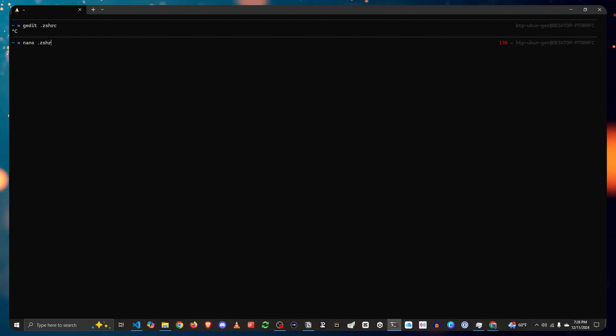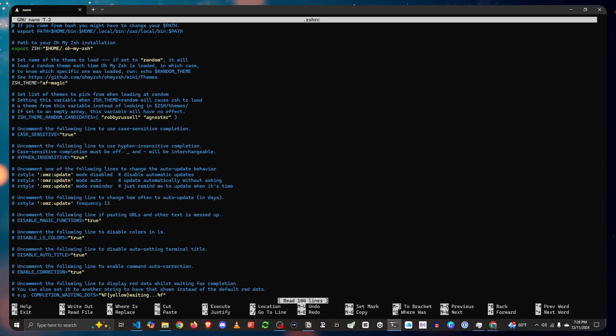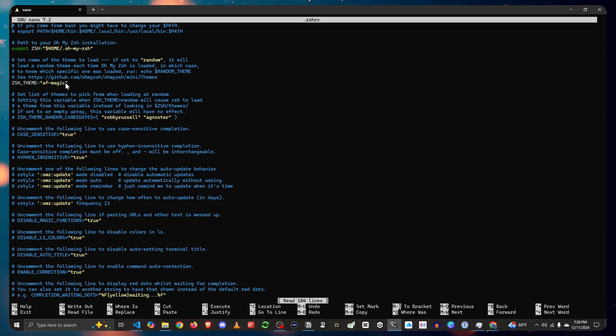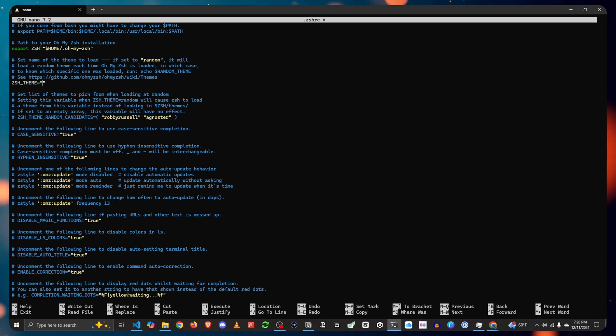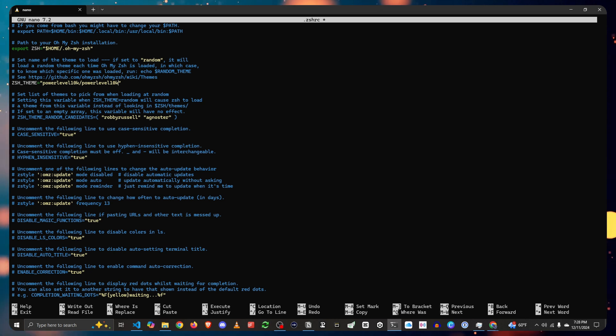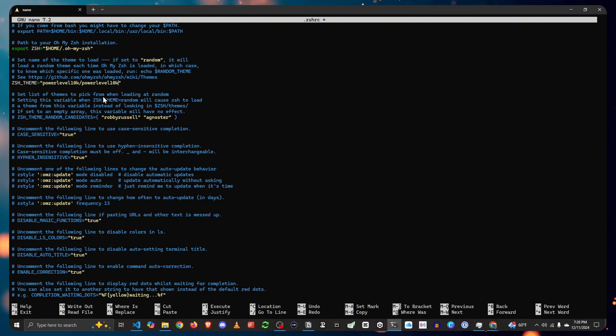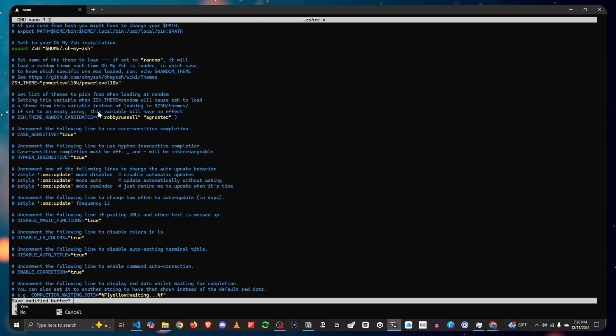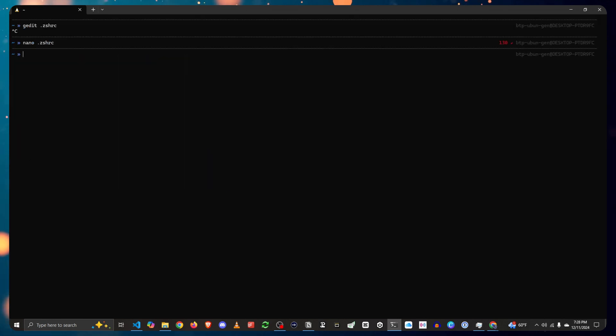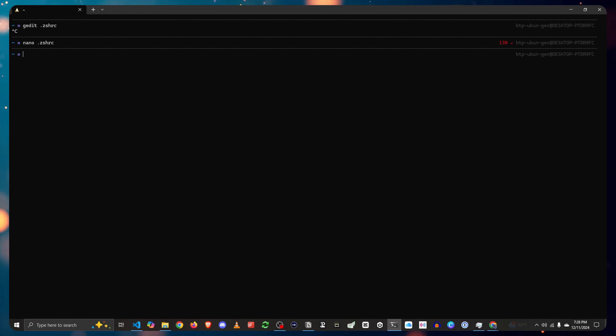After that's done, now let's head back. Let's do nano .zshrc. And for the theme, let's put in powerlevel10k/powerlevel10k. All right. Let's exit and save. Control X and yes.